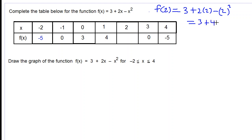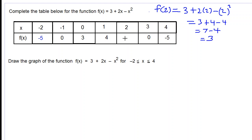We calculate: 3 plus 2 times 2 is 4, subtract 2 squared which is 4. So 3 plus 4 is 7, subtract 4, which gives 3. Our answer here is 3.